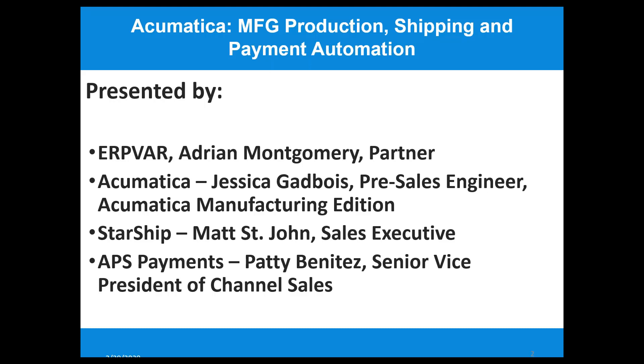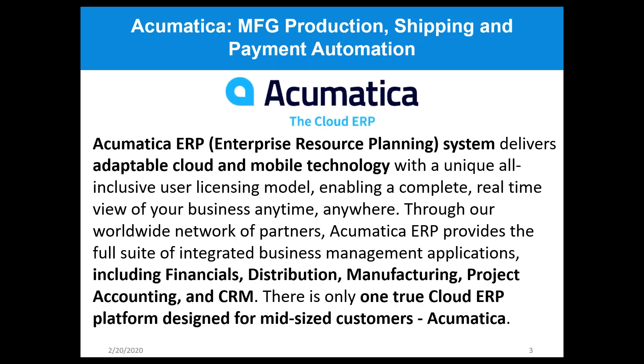I'm pleased to be joined by Jessica Gadboy over at Acumatica, a pre-sales engineer who focuses on the Acumatica Manufacturing Edition. And Matt St. John, sales executive over at Starship, will be talking about automating the shipping. And Patty will be talking about automating the payment side with Level 3 Credit Card Processing.